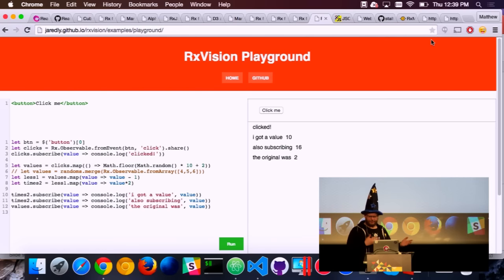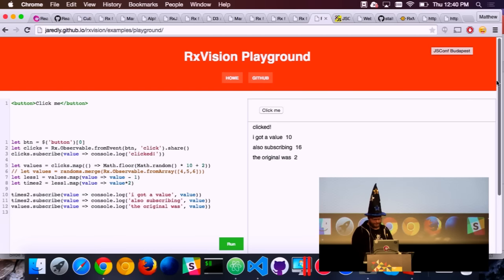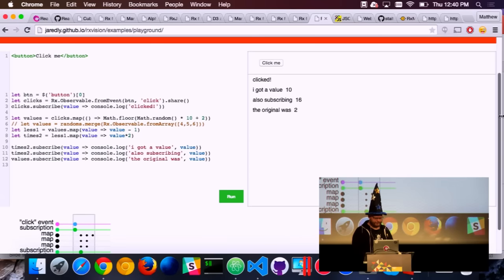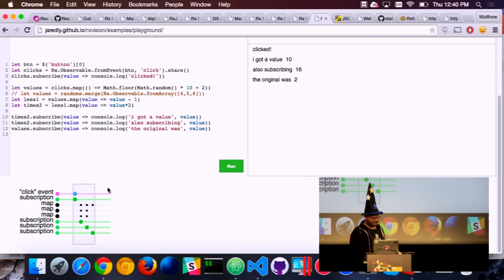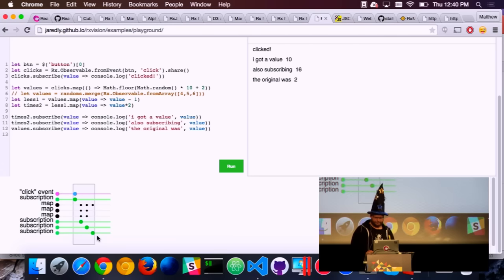One other cool project: how do you visualize what you're doing? If we have code where we take from events and do some mapping and subscribe, down below it physically tells us exactly what happened — creation of events, mapping, and subscription of each one, and when it happened.